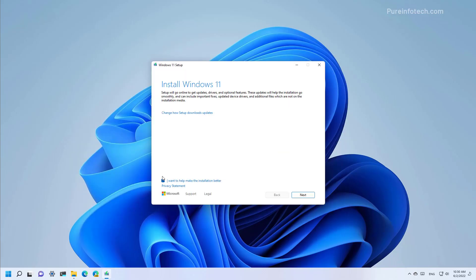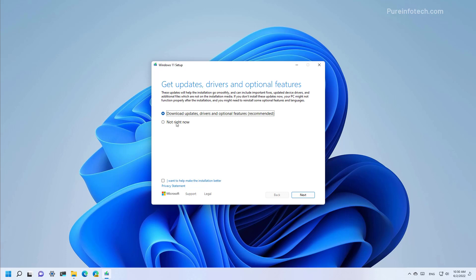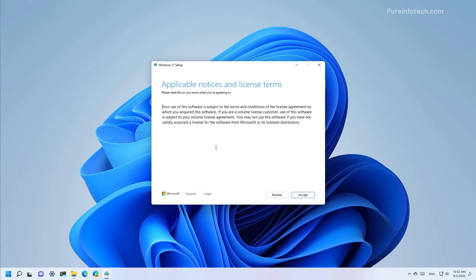Optionally, click on change how the setup downloads updates and select the 'not right now' option. This will help to speed up the upgrade process. Then click next, and now just click the accept button to continue.